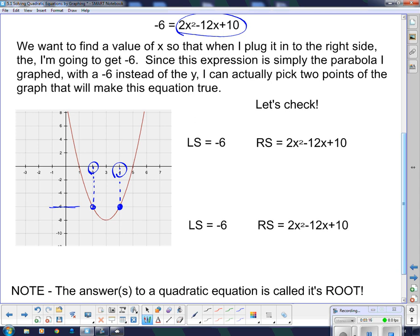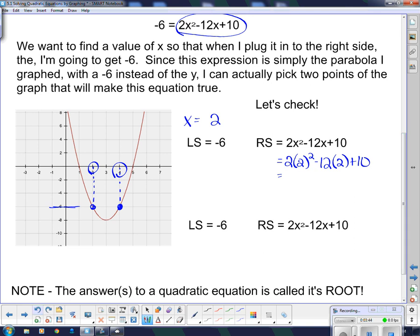I'm going to first check x equals 2. The left side is negative 6 — no work to do there. On the right side, I plug in 2 for x: 2 times 2 squared minus 12 times 2 plus 10. Following order of operations, 2 squared is 4, times 2 is 8; minus 12 times 2 is subtract 24; plus 10. So 8 minus 24 is negative 16, plus 10 is negative 6. That works.